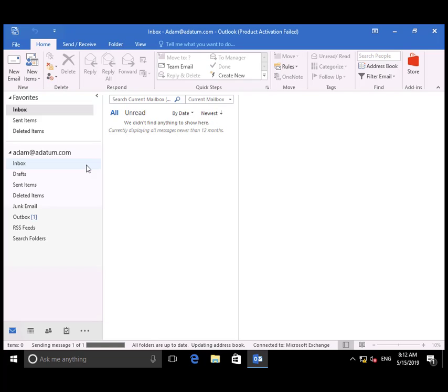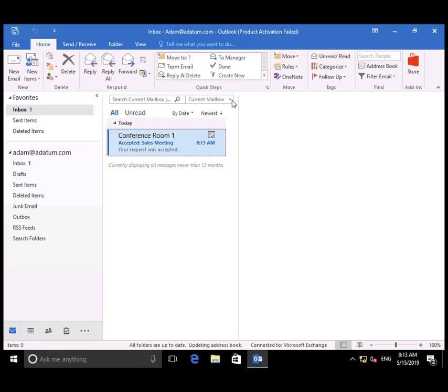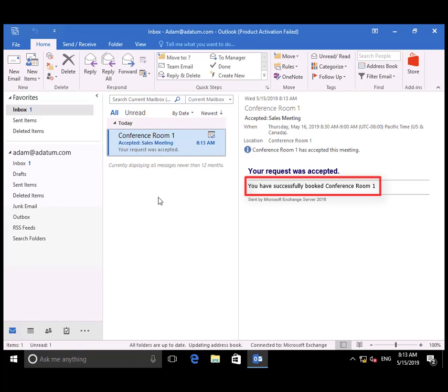We're going to wait until he receives confirmation. And there it is. There's the custom text that Conference Room 1 has in its properties.